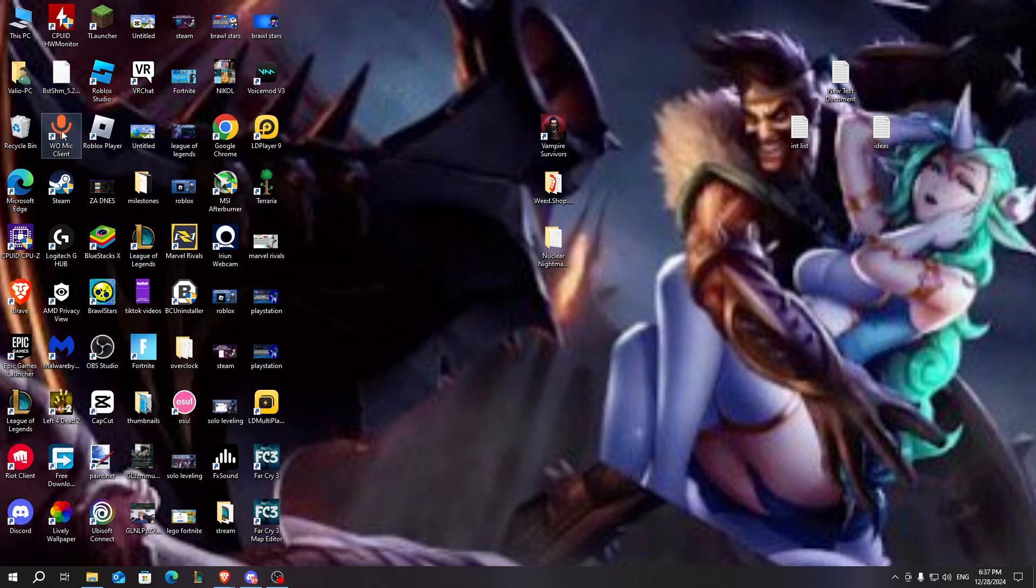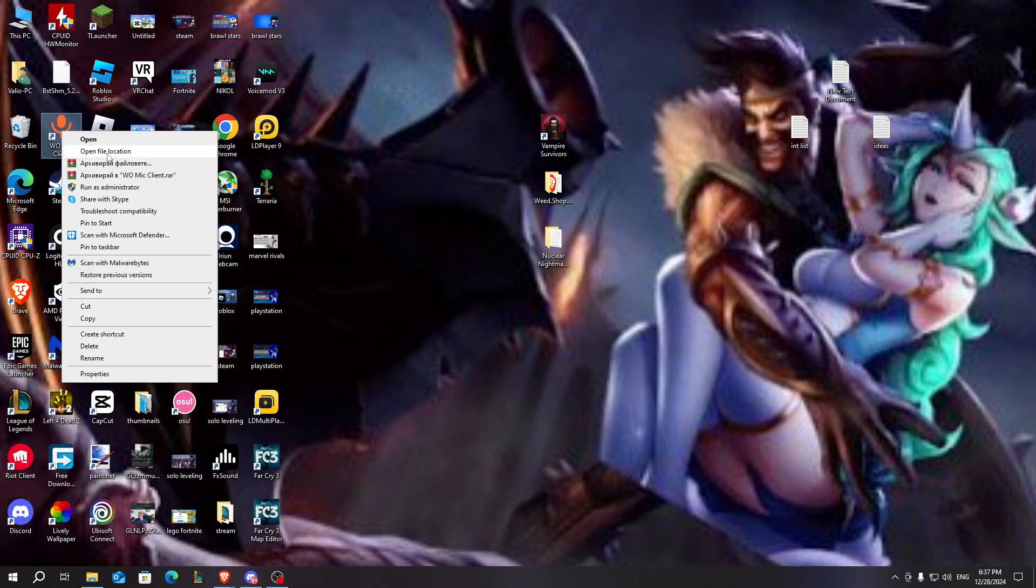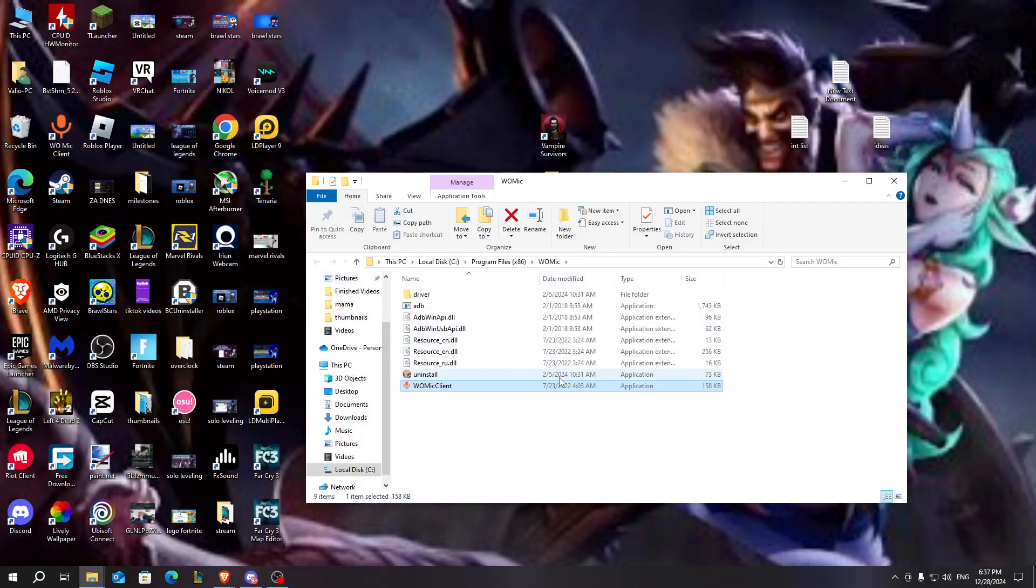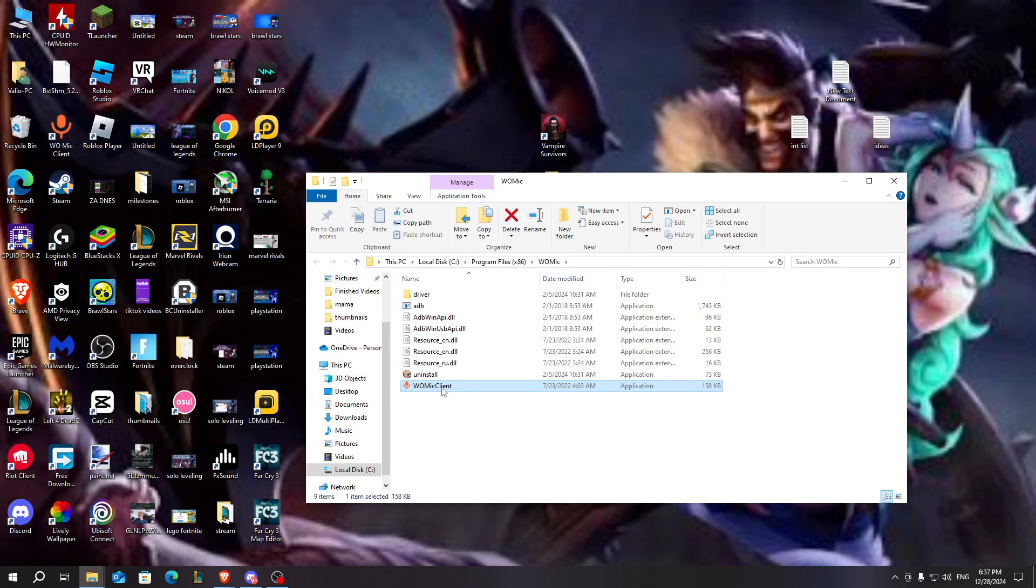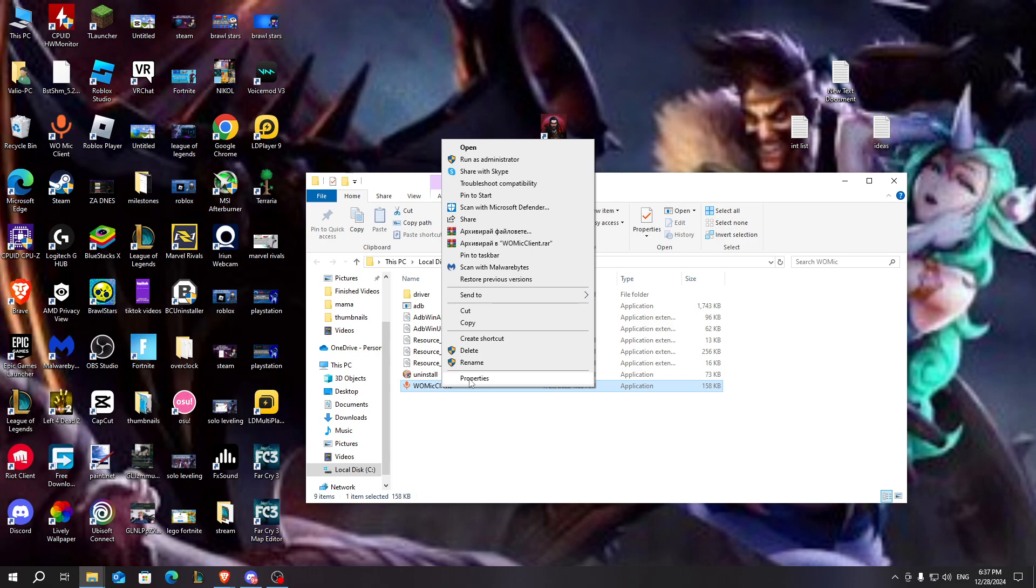Here is the wall mic client. After that you need to right click and click on open file location. So after you go to open file location you need to look for the wall mic client.